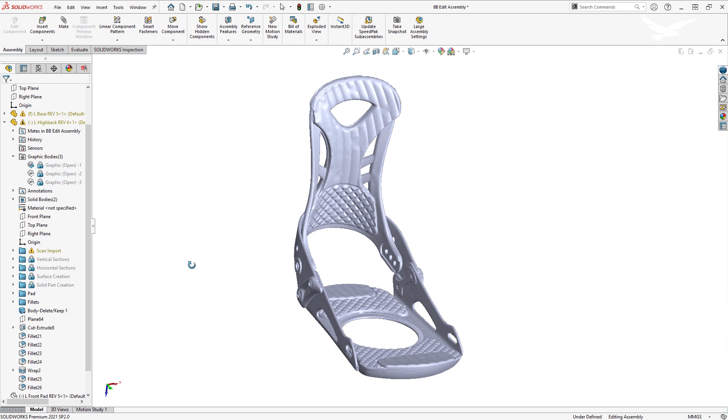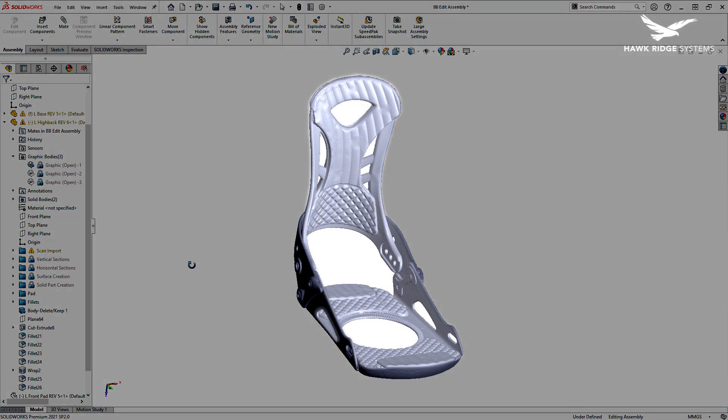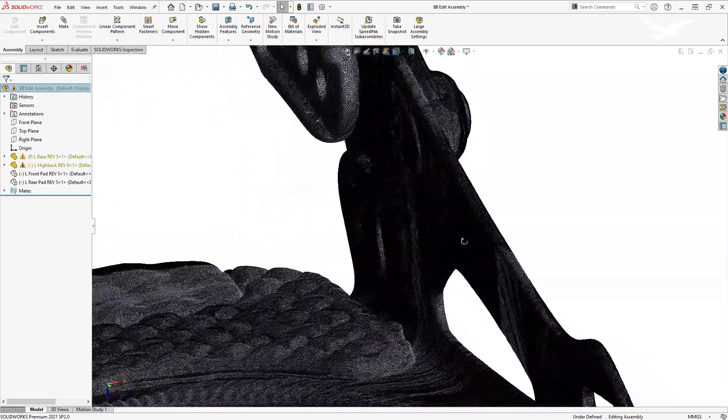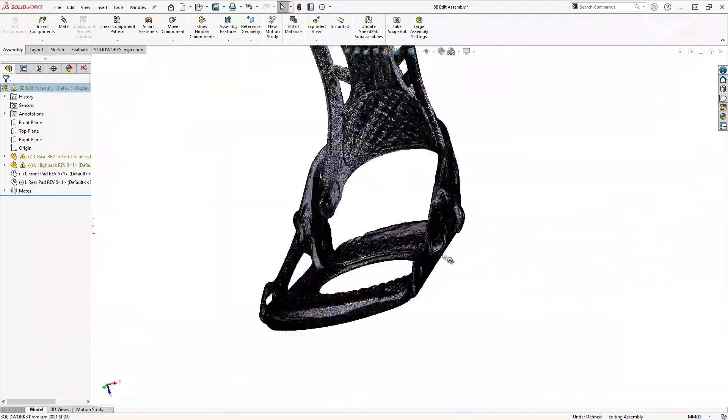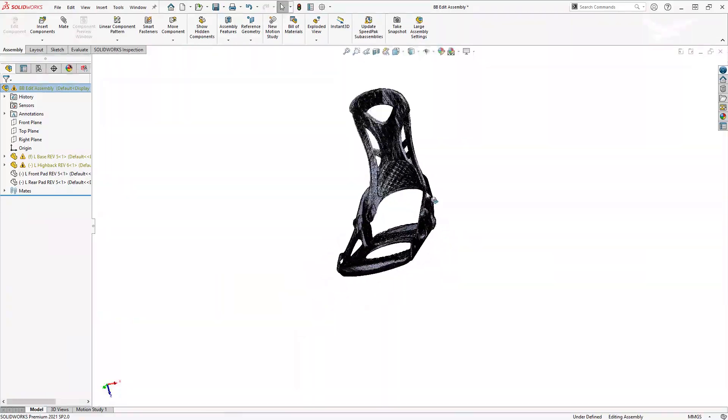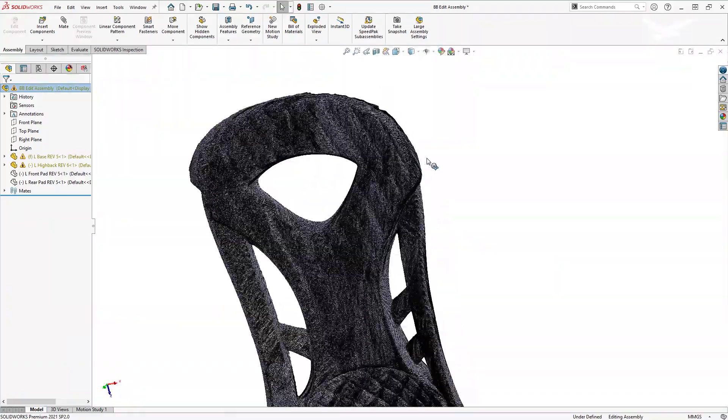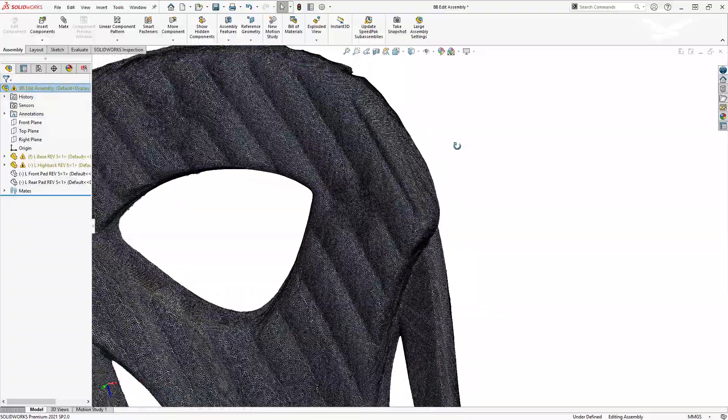Before we could start modeling the bindings, we needed to establish the critical surfaces from our scan data. Mesh data can be really difficult to work with and cannot be edited like regular CAD geometry. Additionally, the surfaces that we created are still rough, so we needed to create new, smooth parametric surfaces to base our model on.